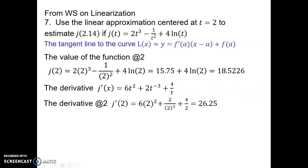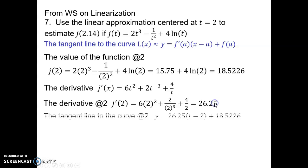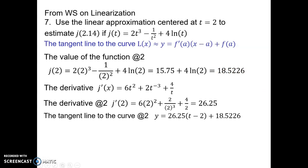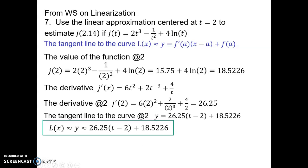Next, I find the value of the derivative at the point of tangency at x equals 2. Now I put it into my linearization formula: the tangent line to the curve at x equals 2 equals the slope, which was 26.25, times t minus the point of tangency at 2, plus the y-coordinate at 2, which was 18.5226. This is the linearization to the curve at x equals 2 — it is the linear approximation formula for this curve near x equals 2, or the equation of the tangent line at t equals 2.